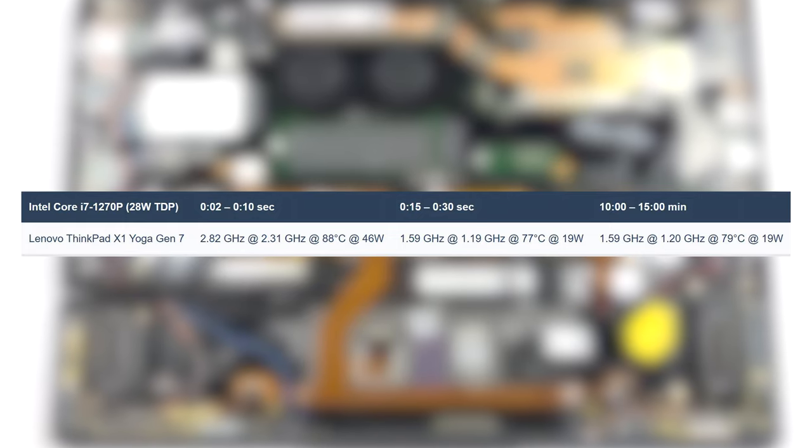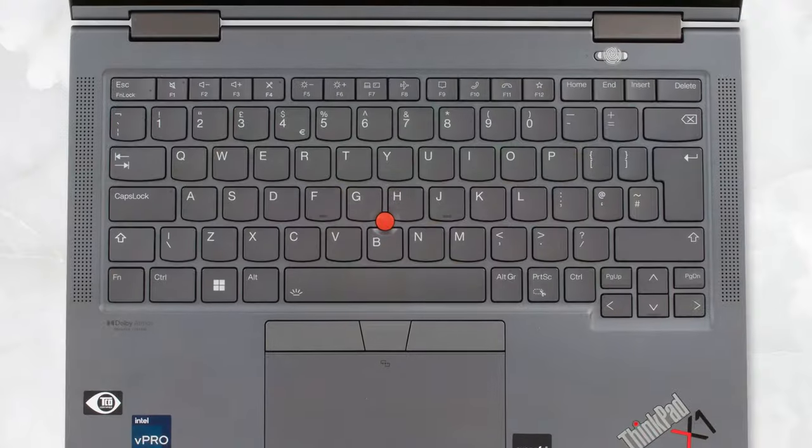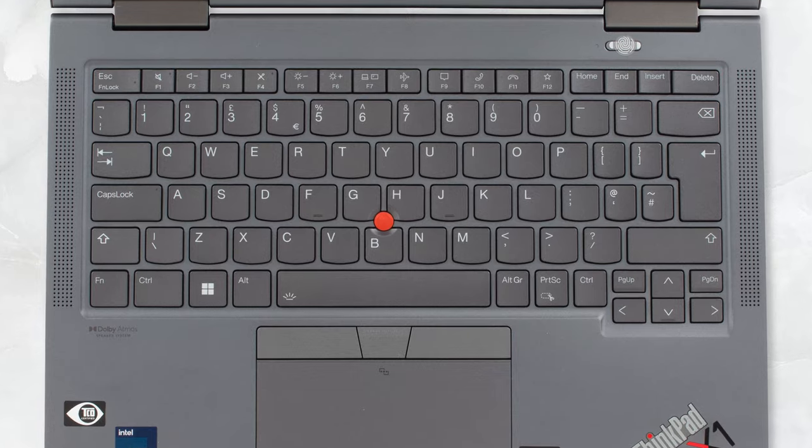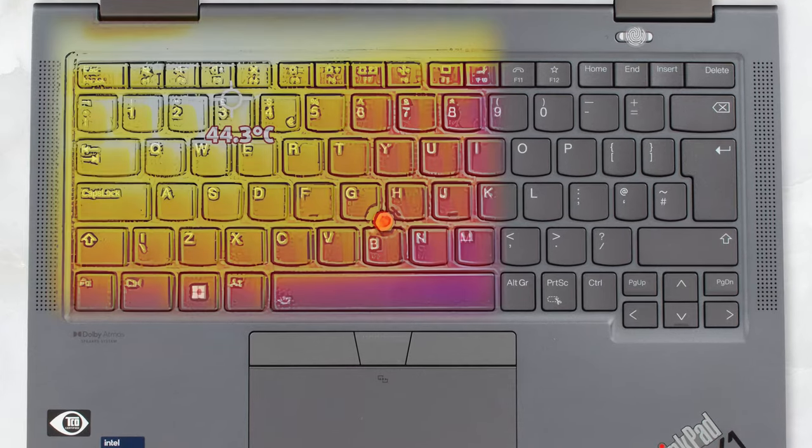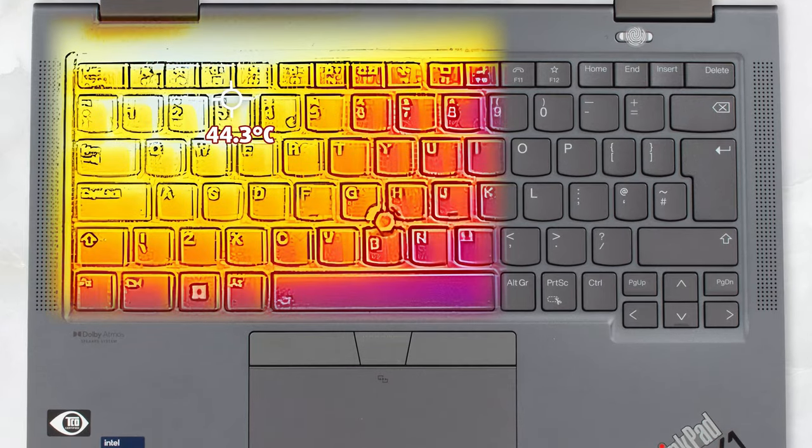The comfort is decent, as the fans don't get very loud. On the other hand, the whole base and keyboard heat up, due to the thin profile and limited heat dissipation.